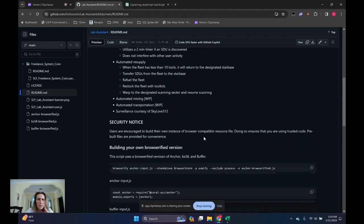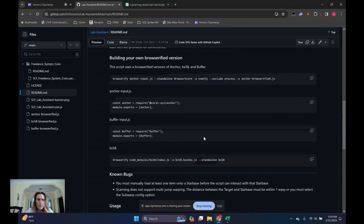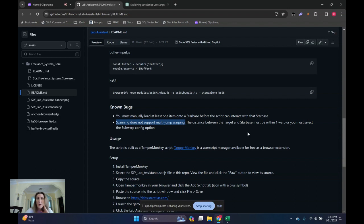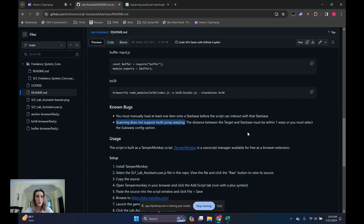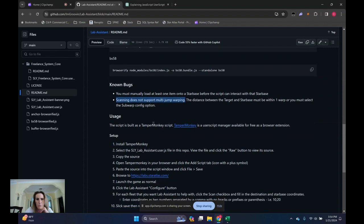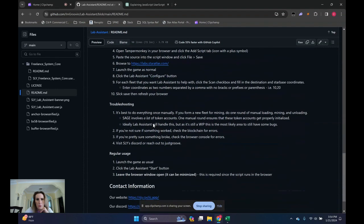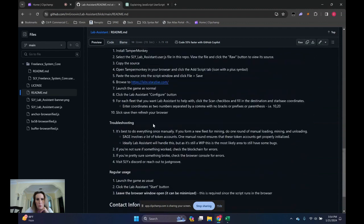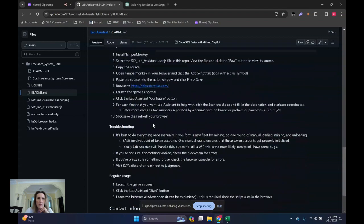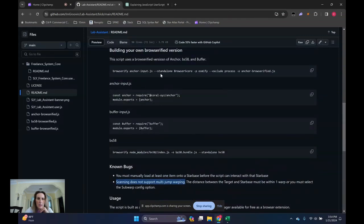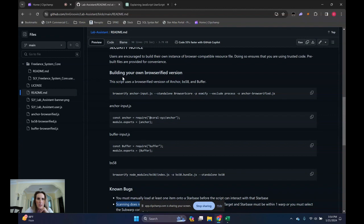Some other things, some little caveats and gotchas. Scanning does not support multi-jump warping. So if you want to make sure you're optimizing the productivity of your scanners, you'll want to keep them within one warp range of the star base that they're dropping the SDUs off at. Just read through the readme. It's not that long. And it's got a few little caveats and gotchas.